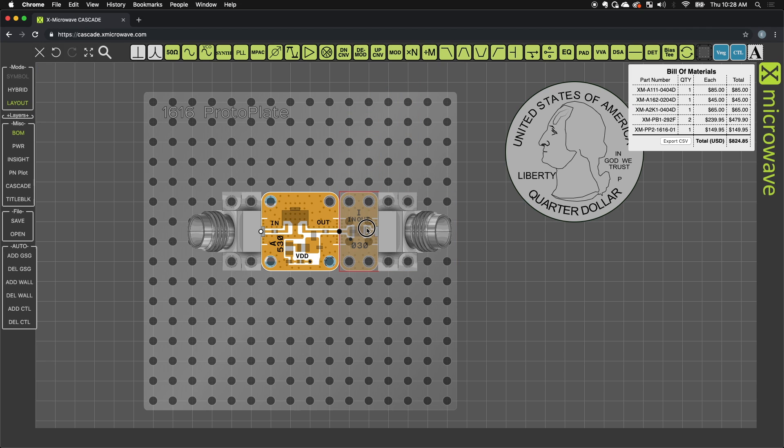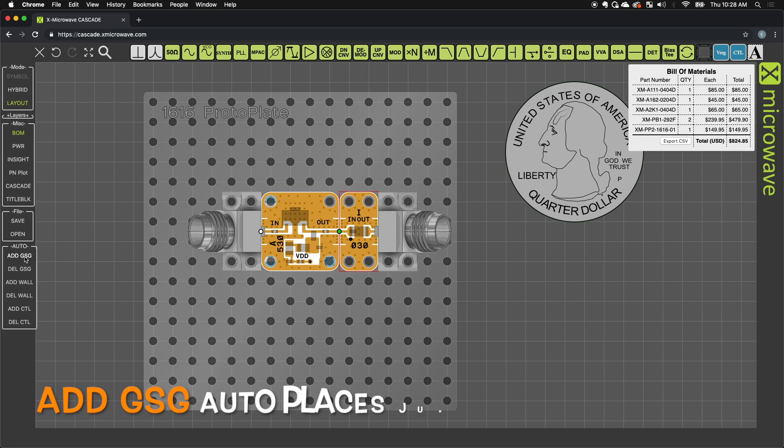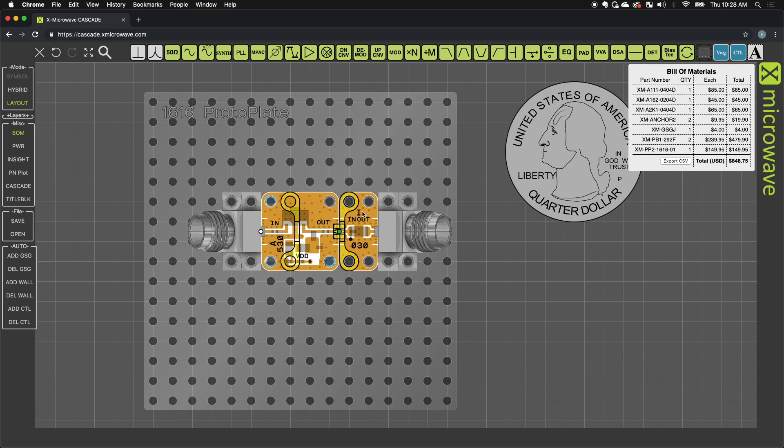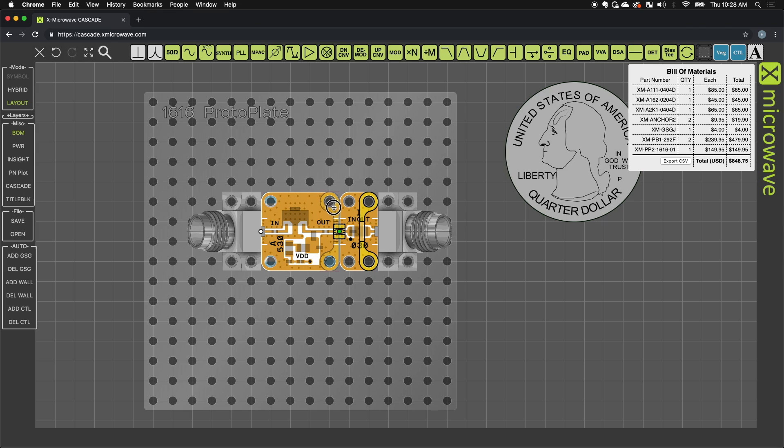I need to connect these with RF interconnect so I can go ahead and just add the GSG. You'll notice that it added two anchors and it added one GSG jumper across that launch.